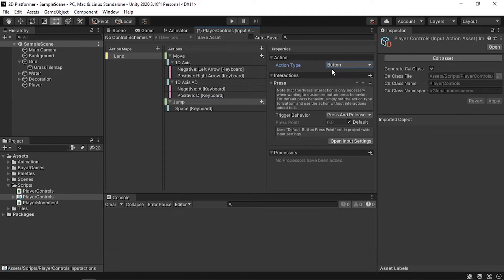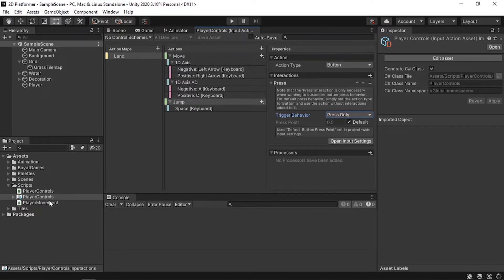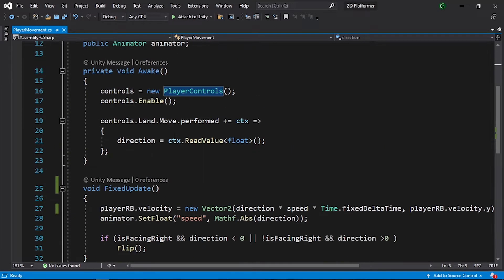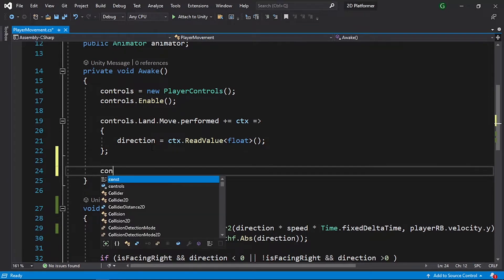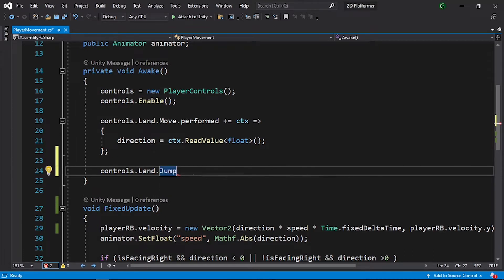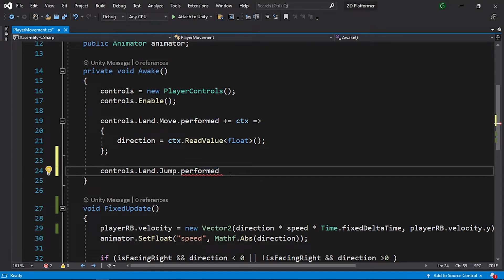Select the jump action and change a few properties. Leave the action type as Button — we use Button when we just need one click. Change the interactions: it's currently set to Press and Release, but we only need to jump when we press the key, so select Press only. Save the asset. In the player movement script we've created an instance of PlayerControls. Under Awake, the syntax is: controls.Land.Jump.performed.